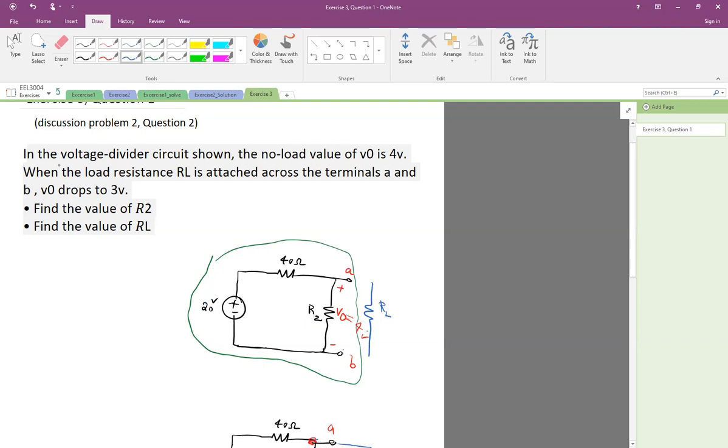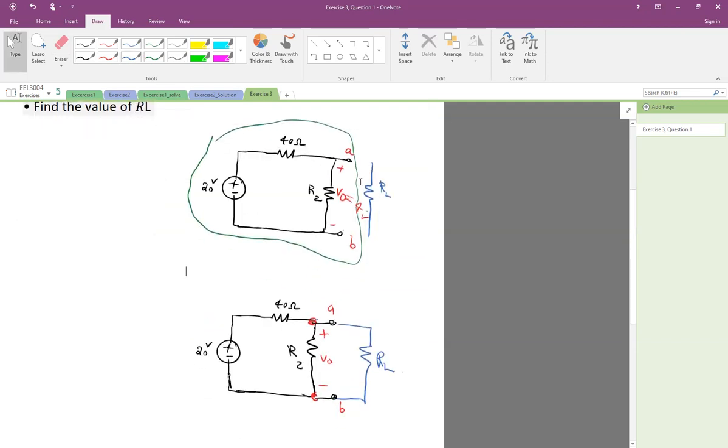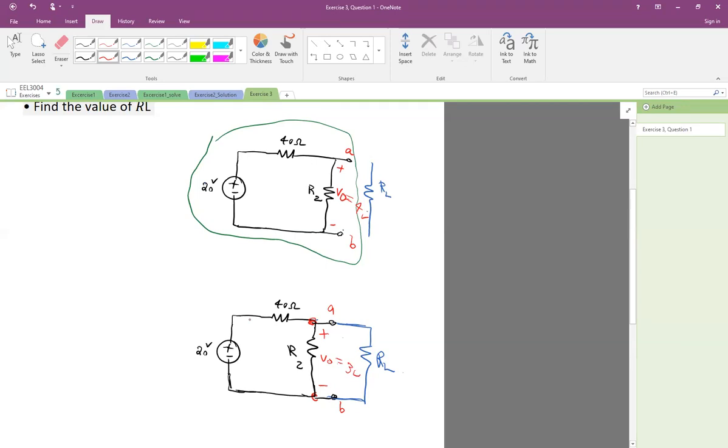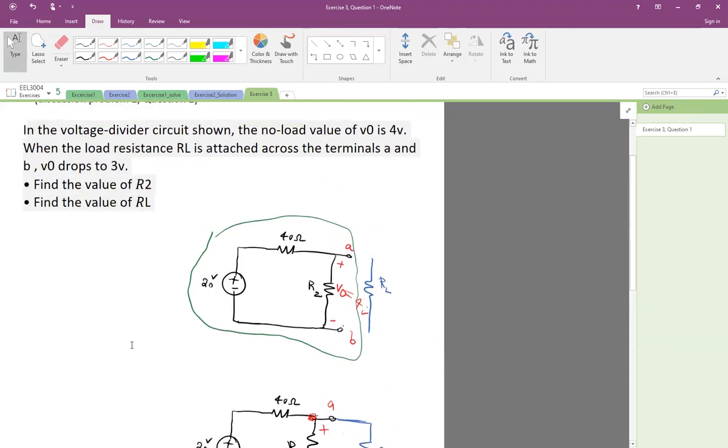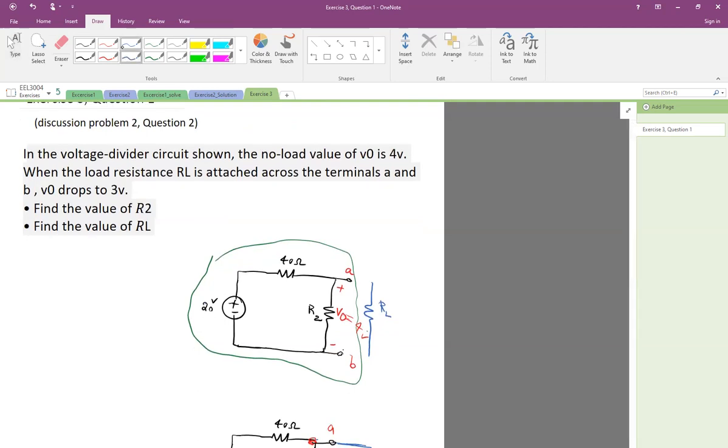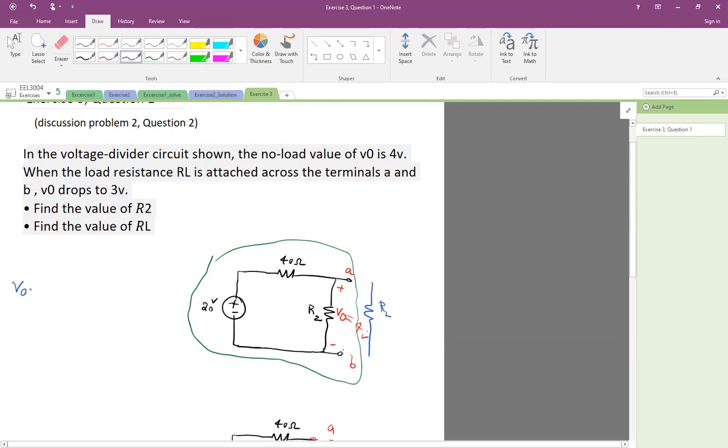Then later it says when the load is attached, when RL is attached, in the next step we're going to attach RL to terminals A and B. Therefore, now we will have R2 in parallel with RL, and the voltage across V0, which is still terminals A and B, drops to 3 volts. The question wants us to find R2 and RL. So let's start with simple voltage division. V0 is R2 divided by R2 plus 40, times 20, and that's 4 volts.